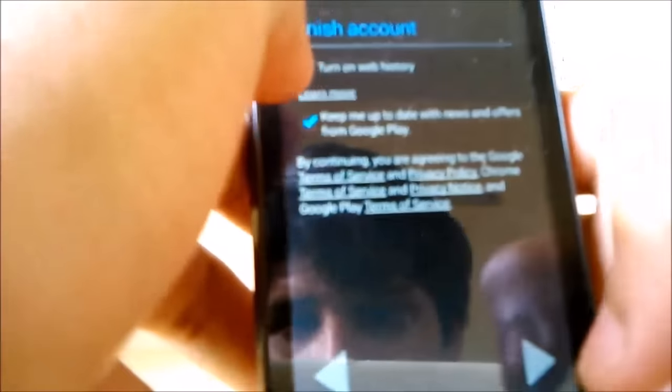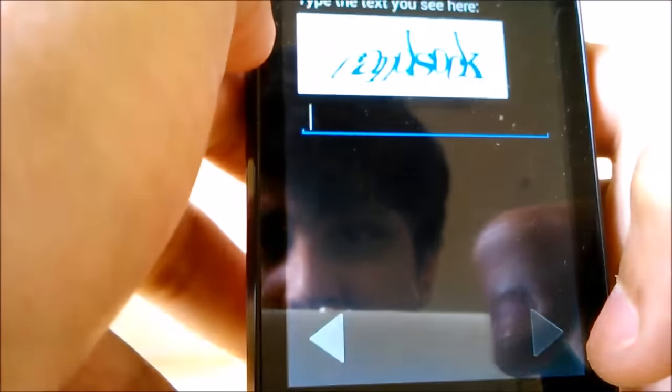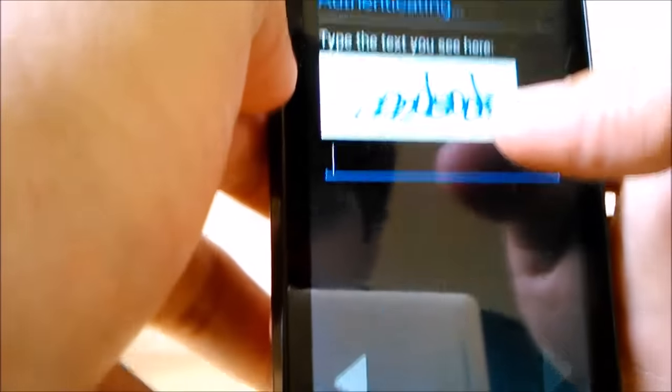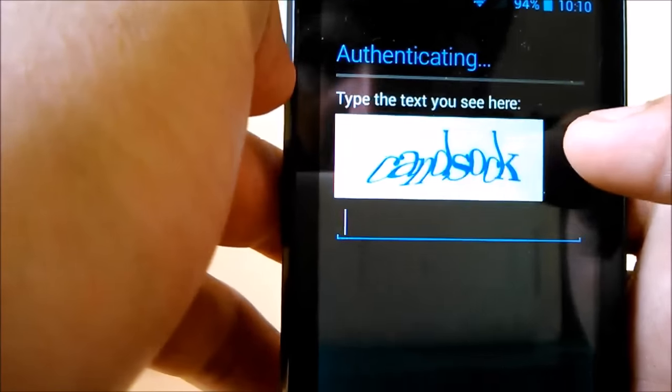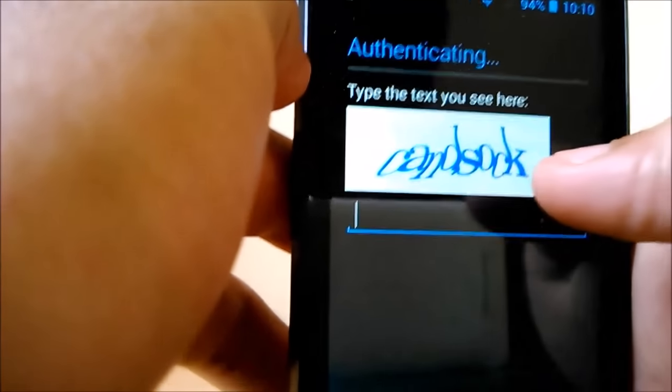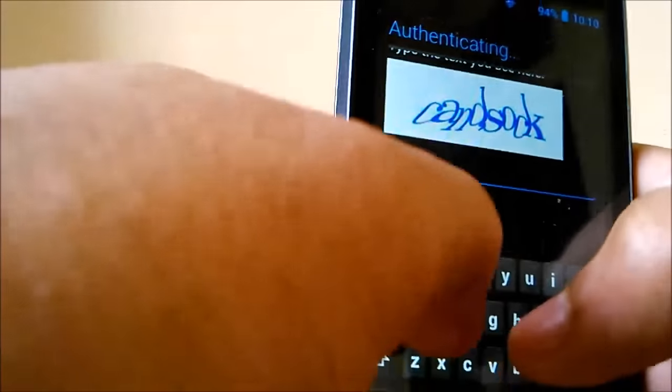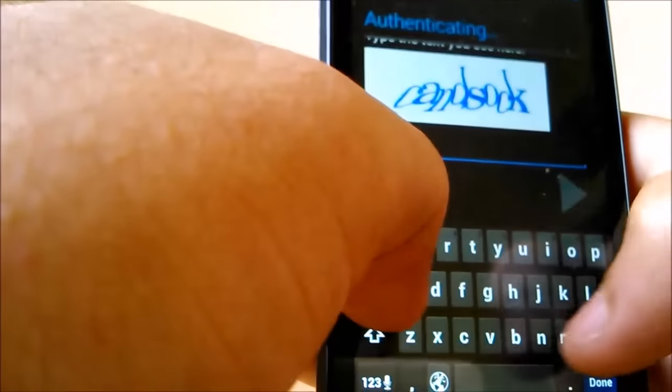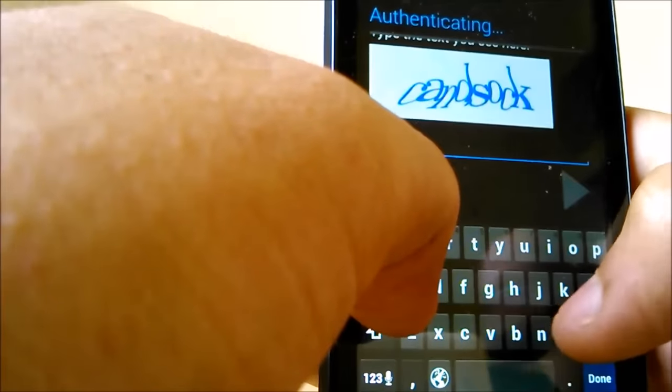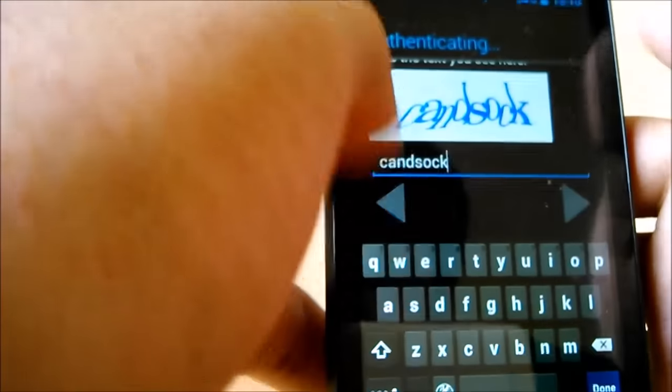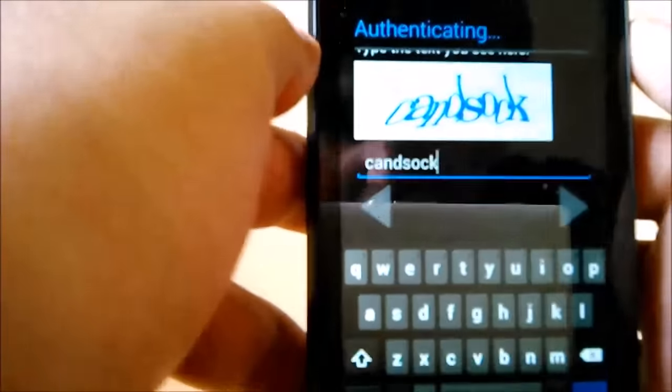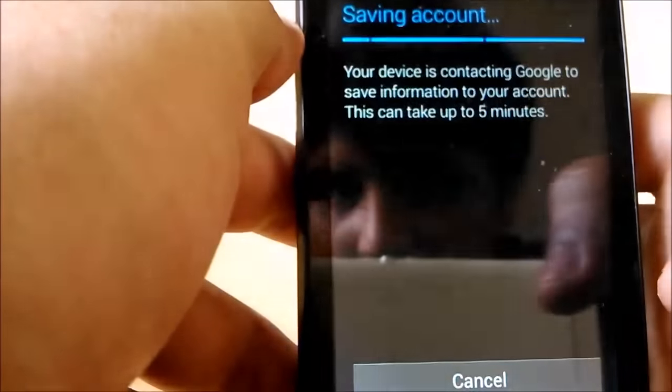Well, not now. Yeah, fine. Now you have to type this captcha. So yeah, Done.